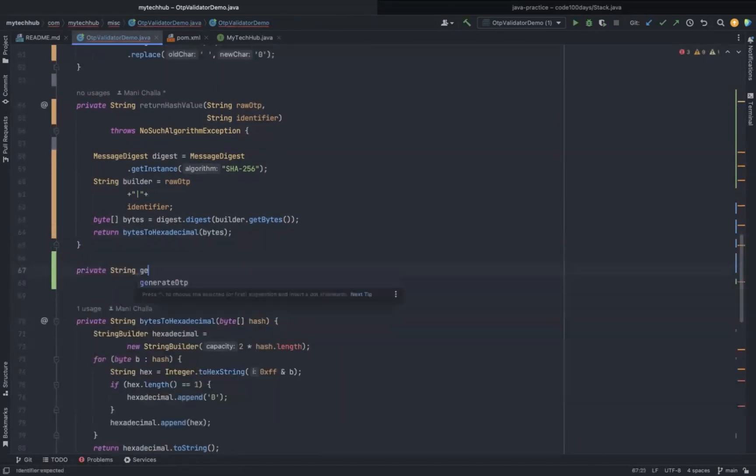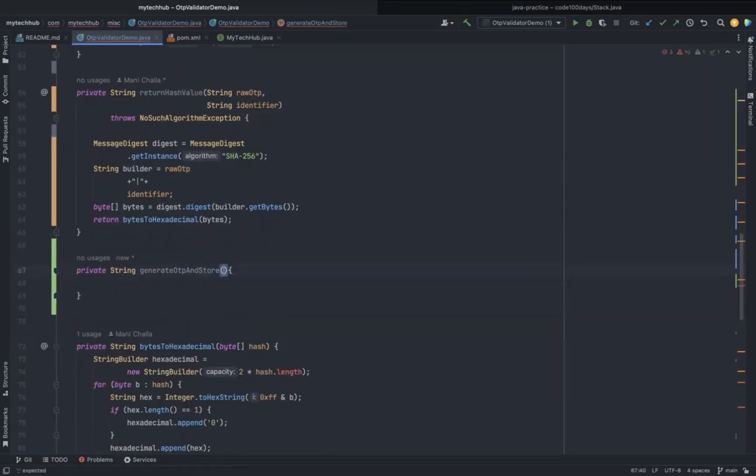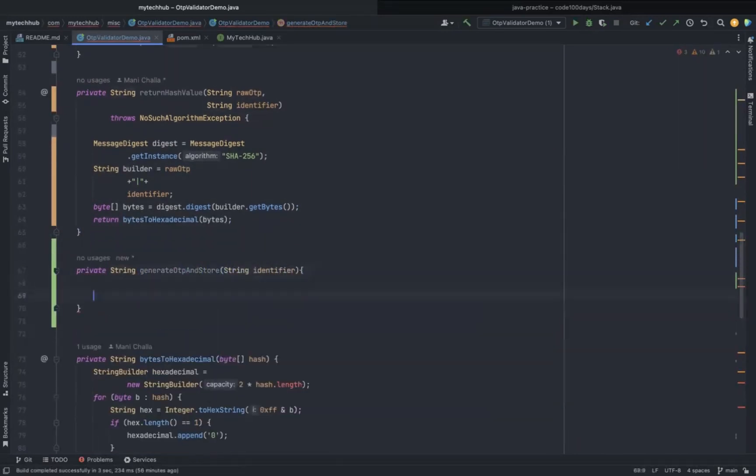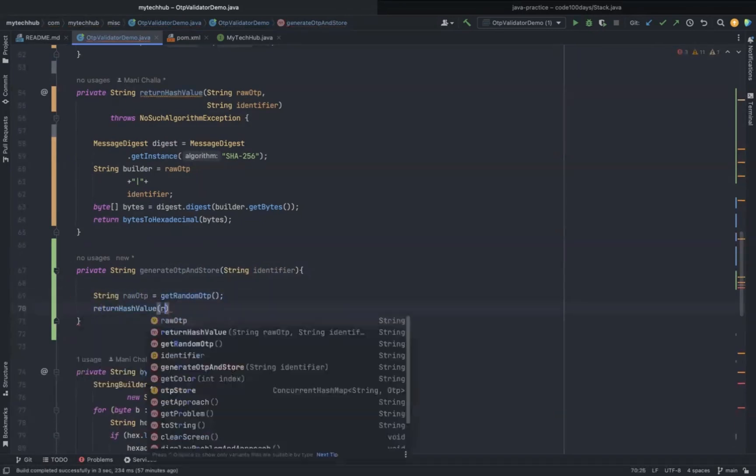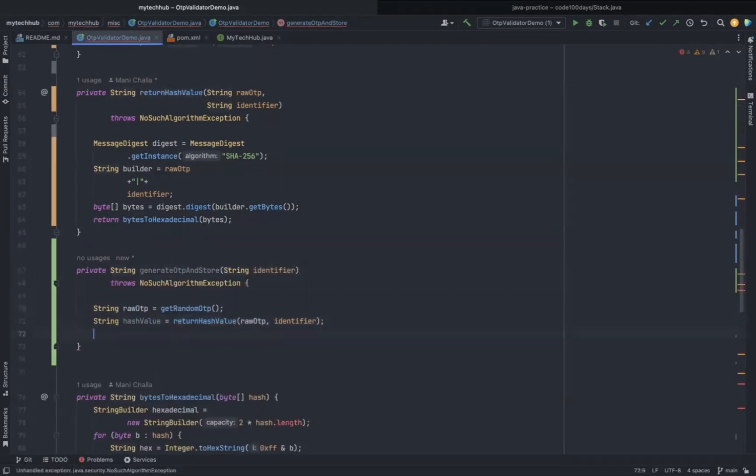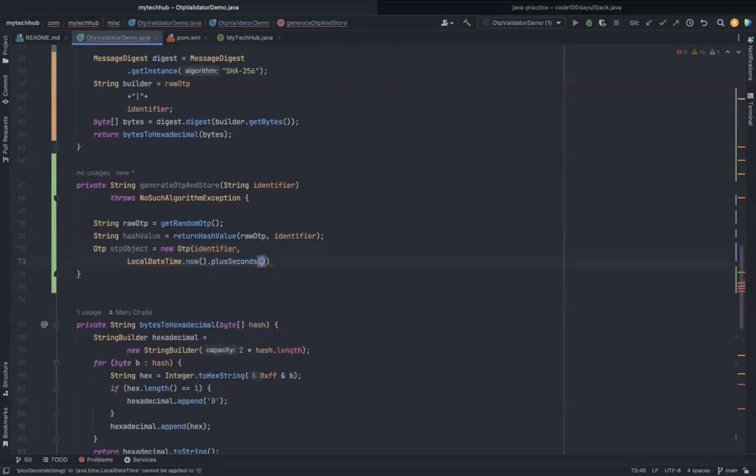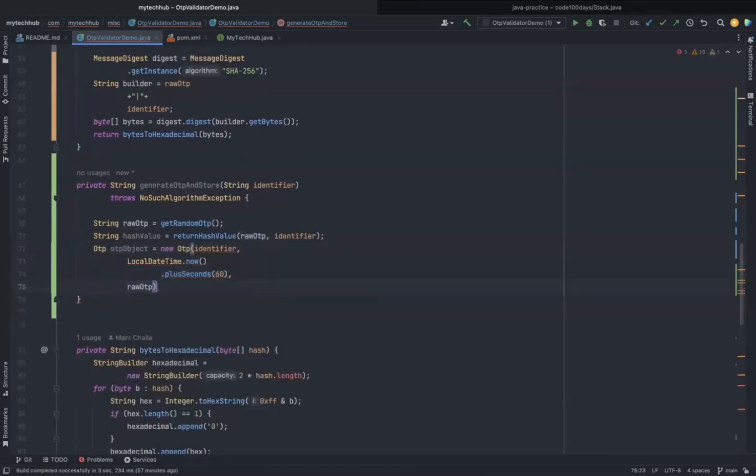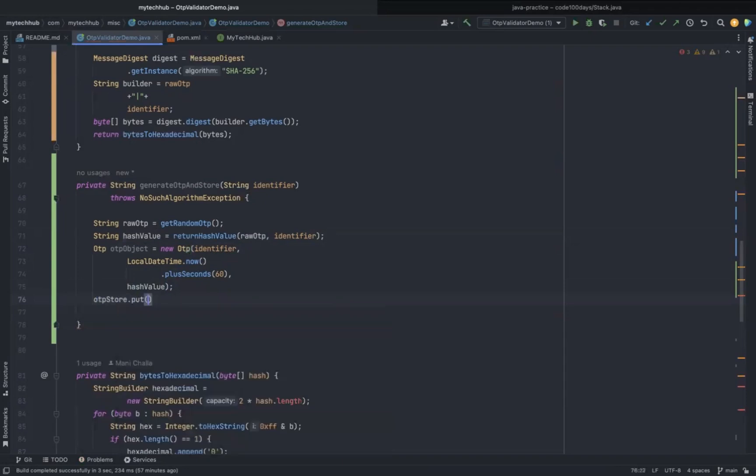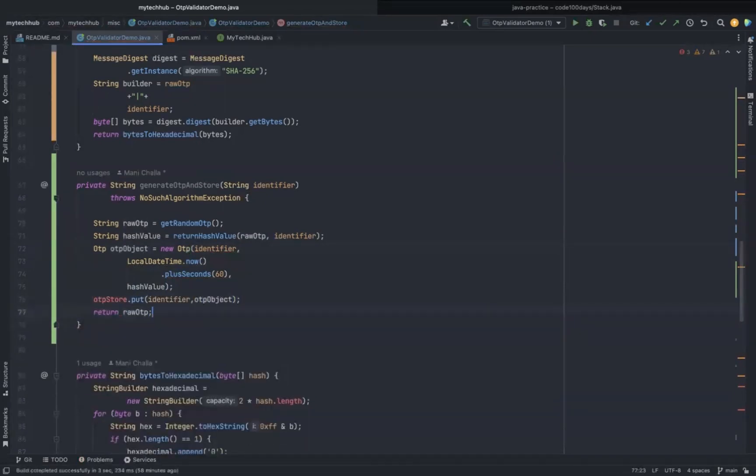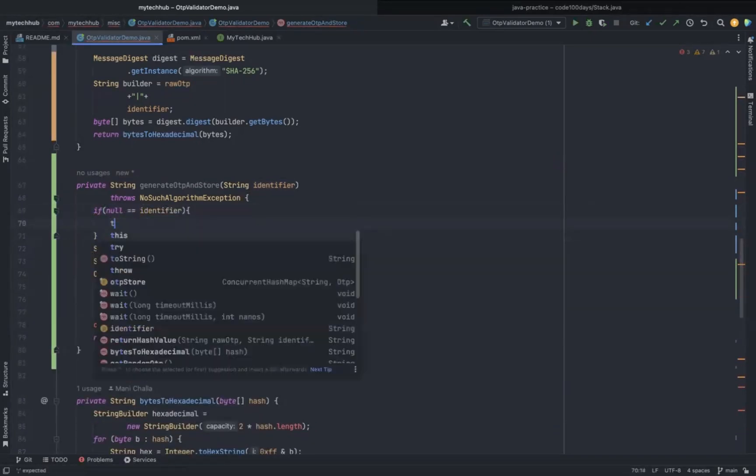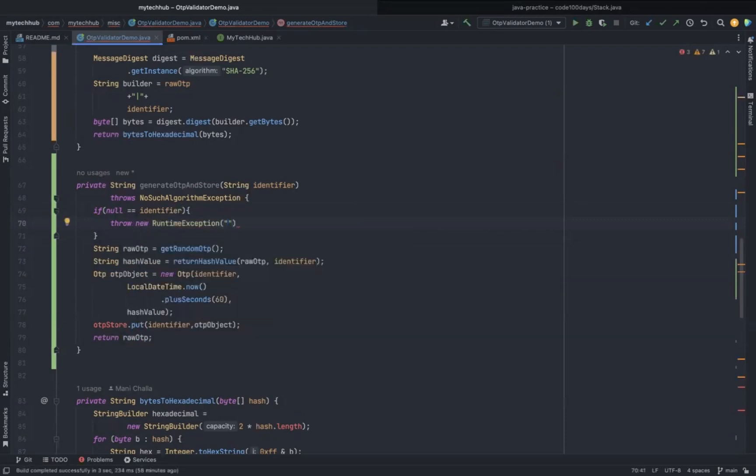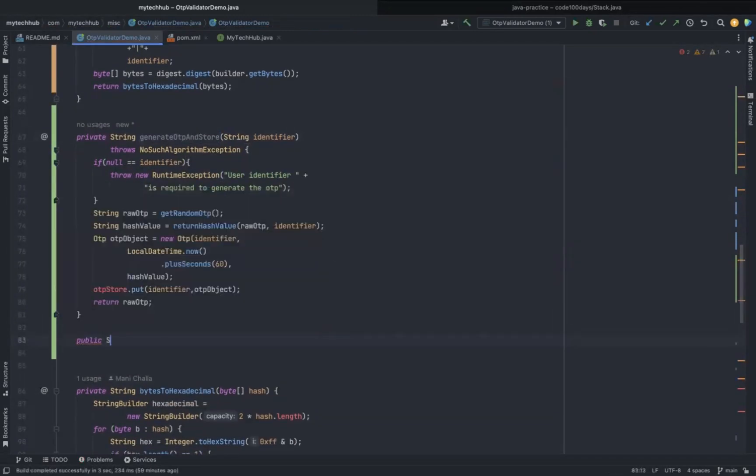Now I'm going to use both private methods in another private method. This method is responsible for creating the OTP object with all the information, including the hash value. That object we are going to store in the ConcurrentHashMap that we created initially with the user-specific identifier. If you notice, I have given 60 seconds as the OTP expiry time.